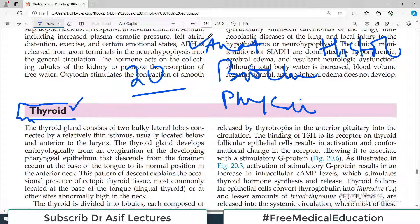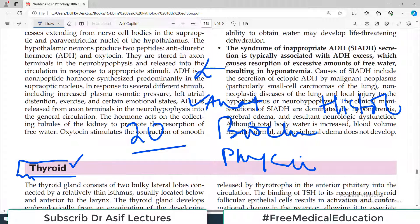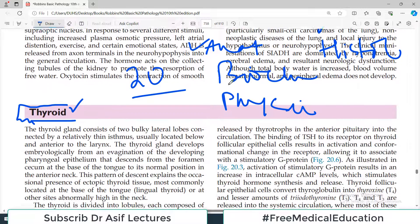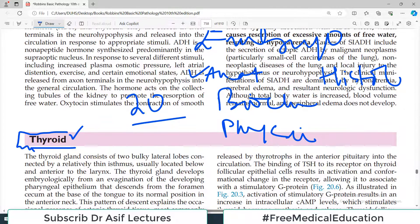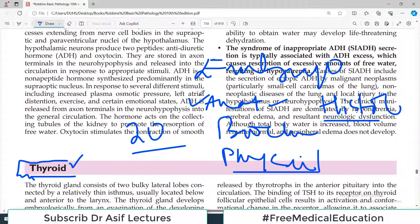For thyroid, you should know its anatomy — where it is located, how many lobes it has — and its embryology, which is obviously very important. These things we have actually done in different videos: anatomy, physiology from Gaitan, histology from Indrabir Singh, embryology from Langman.